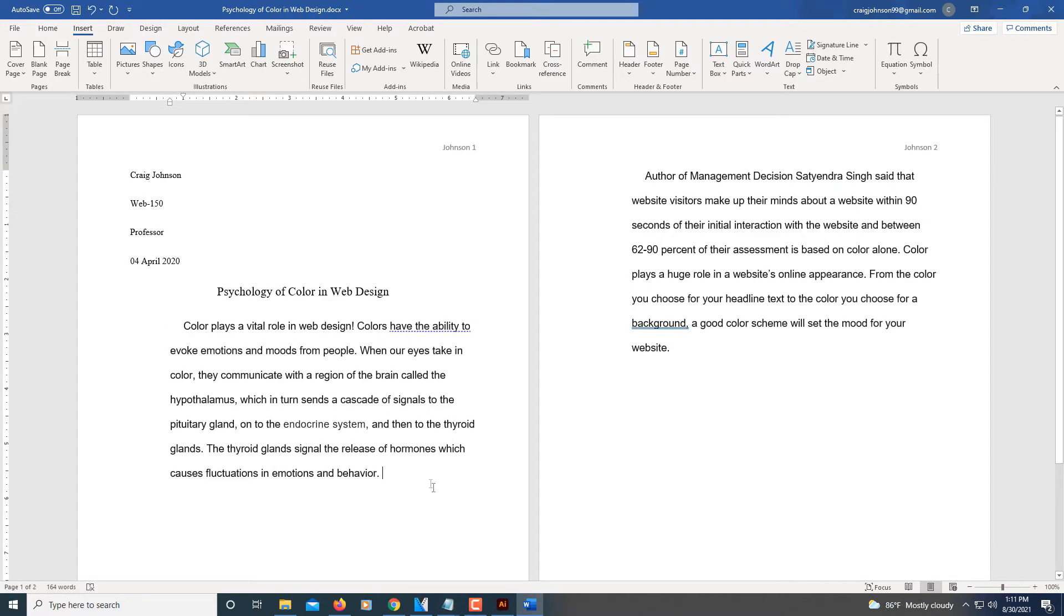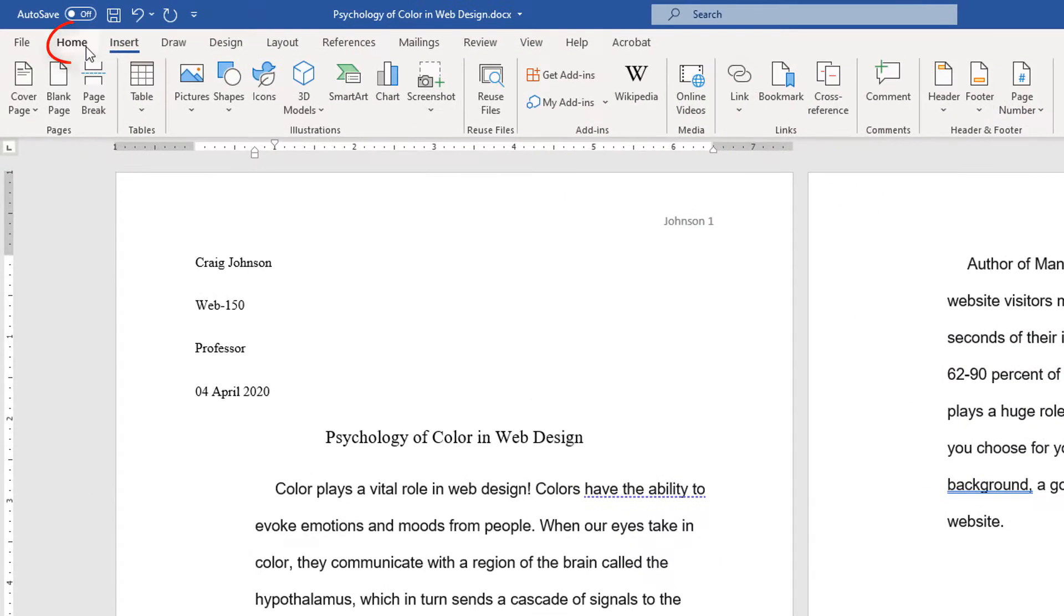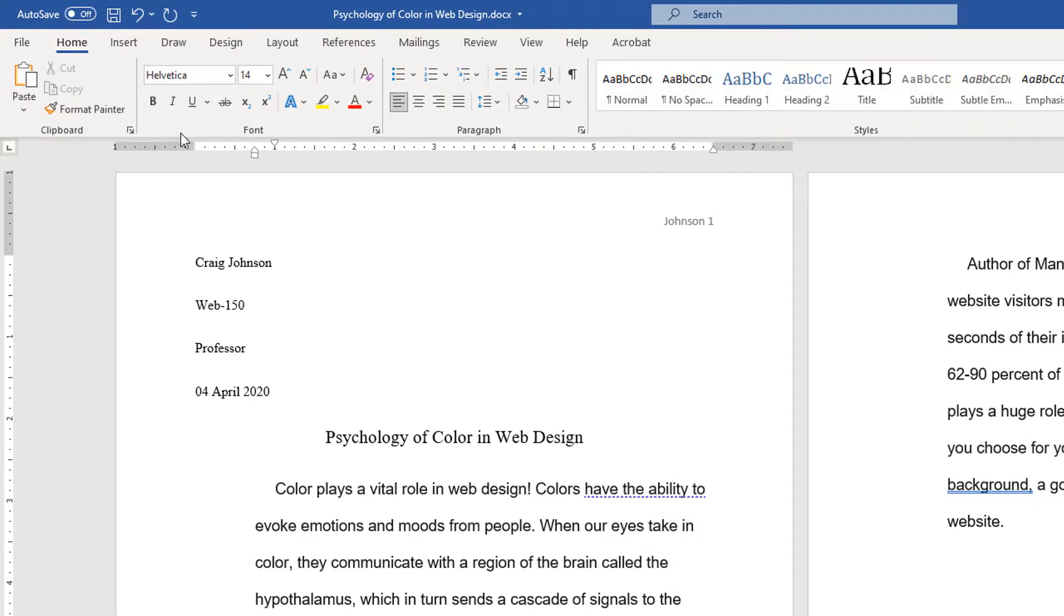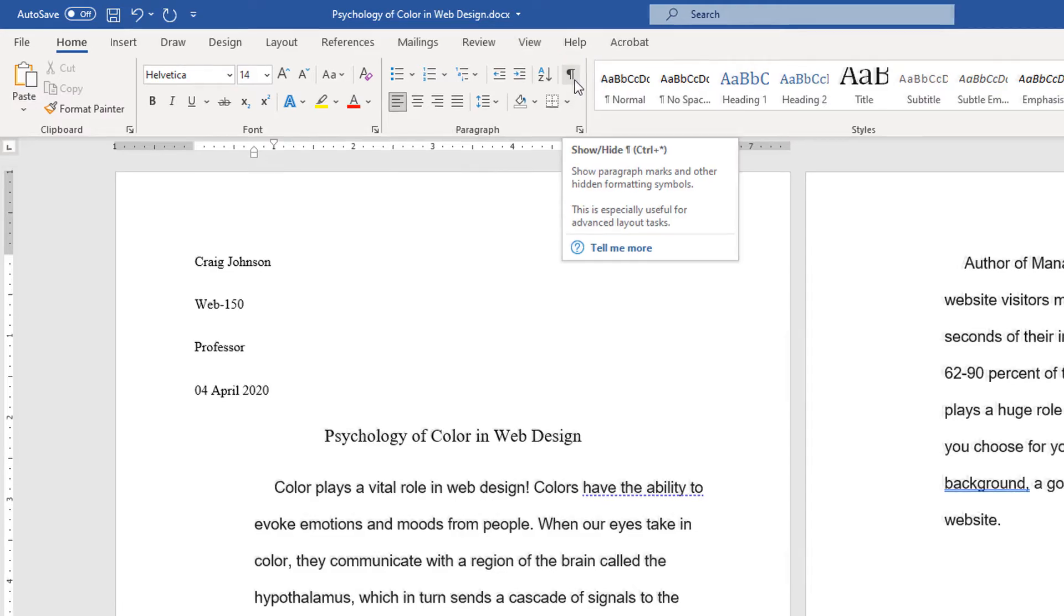To remove that page break, what I need to do is go up to the home tab, select it, go down to where it says show and hide on the ribbon, and select that.